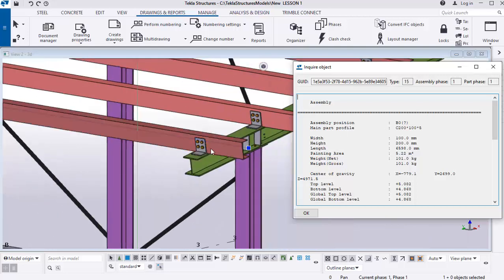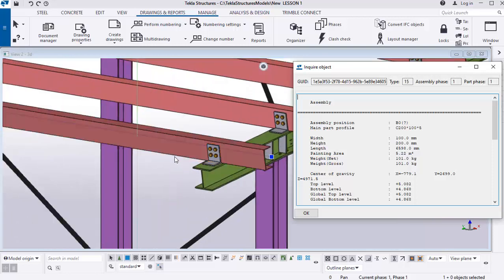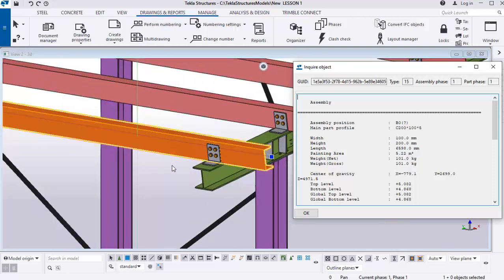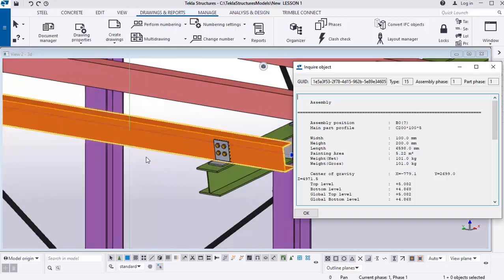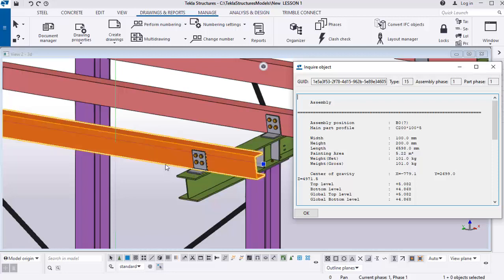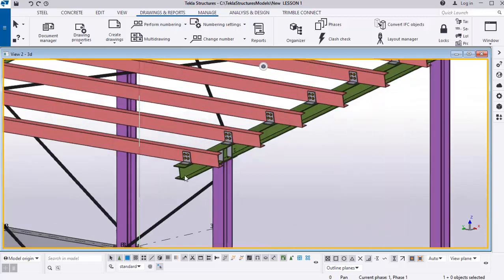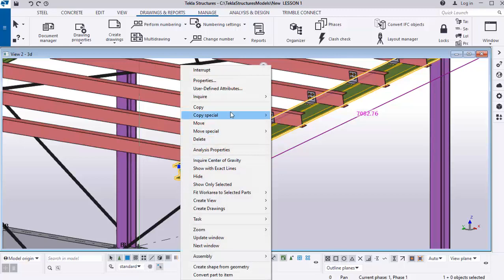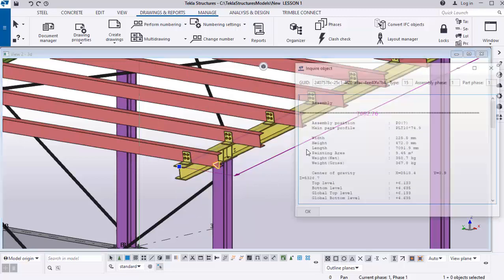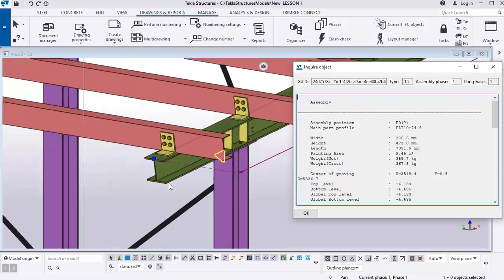You will see the assembly positions and the main parts profile. Notice that this poll line is not assembled to this clip — you can tell because they appear in different colors. The clip should show the same color as the poll line. Since the colors don't match, these two members are not assembled together. However, if you select the steel rafter and make an inquiry, you'll notice it shows the same color as the clip, meaning the clip is assembled with the rafter.